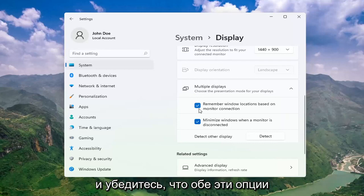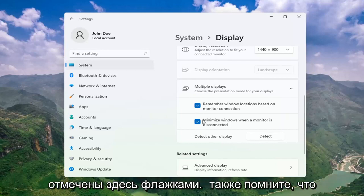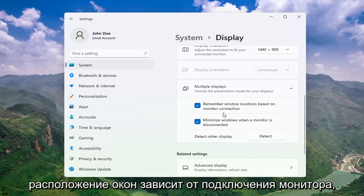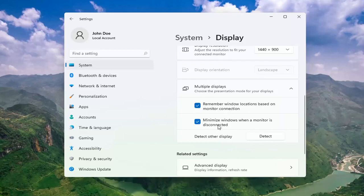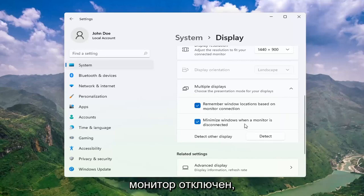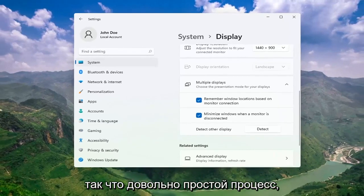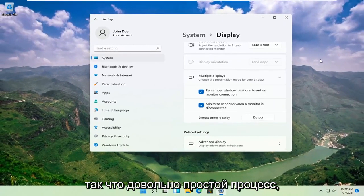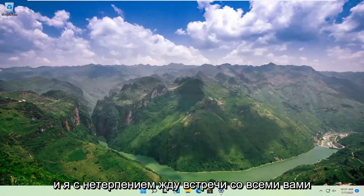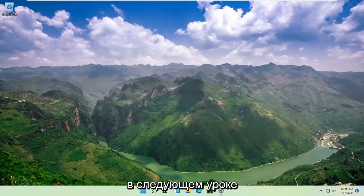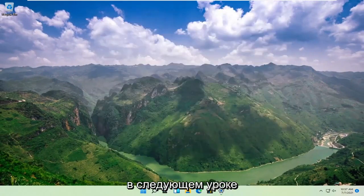Make sure both of these options are checkmarked here as well — Remember Windows locations based on monitor connection, as well as Minimize windows when a monitor is disconnected. Pretty straightforward process there. Do hope I was able to help you out, and I look forward to catching you all in the next tutorial. Goodbye!